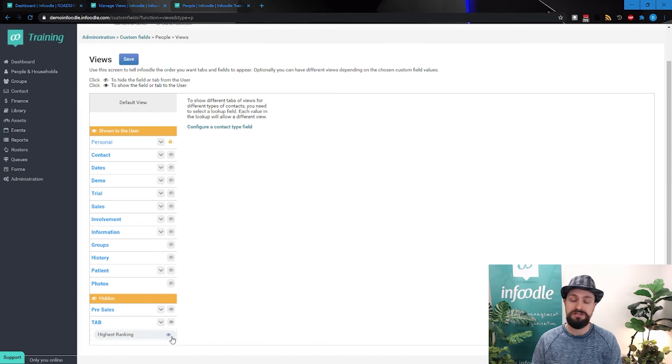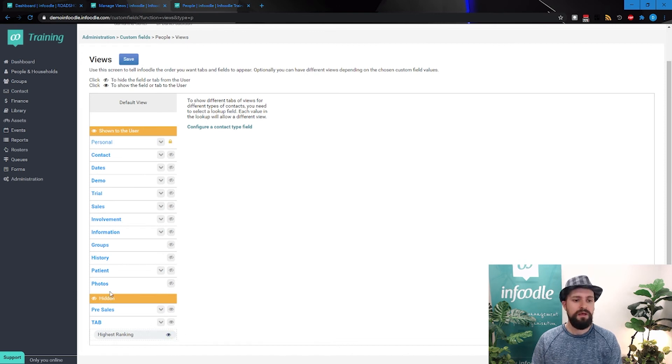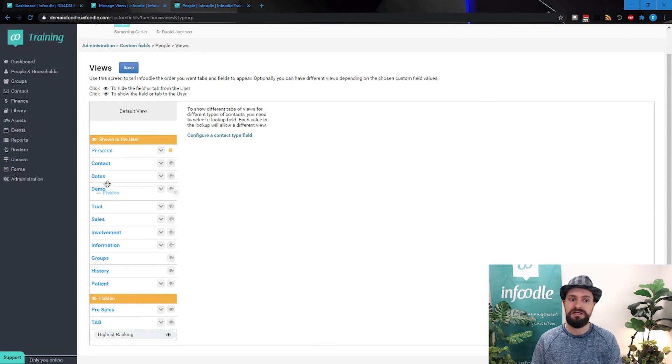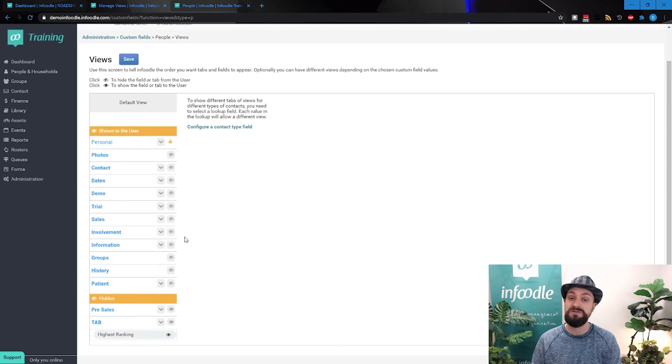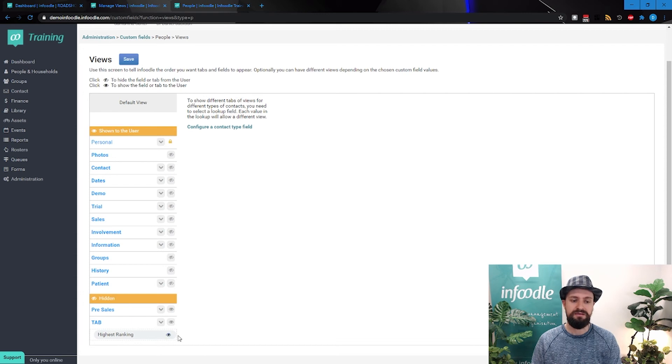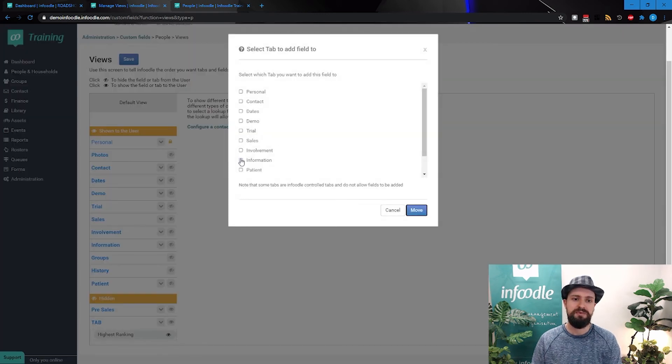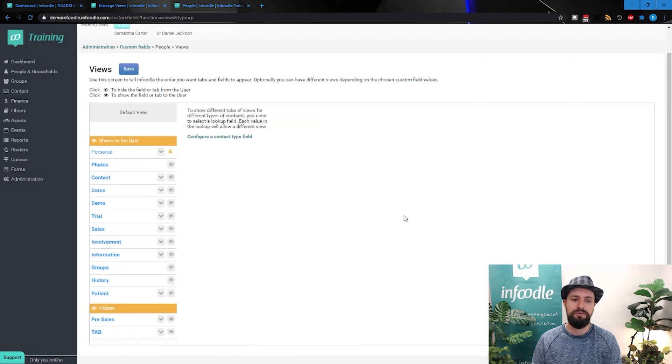Let's get highest ranking back up here. It's going to ask me which tab I want it under, so let's put it back under the information tab. We'll move that. Now if I look under information, we'll see there's our highest ranking, and let's move that to the top as well.